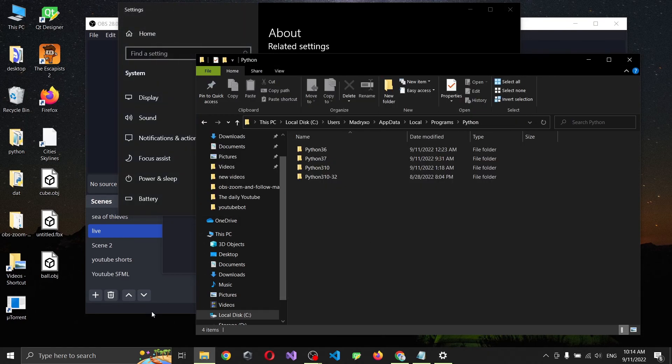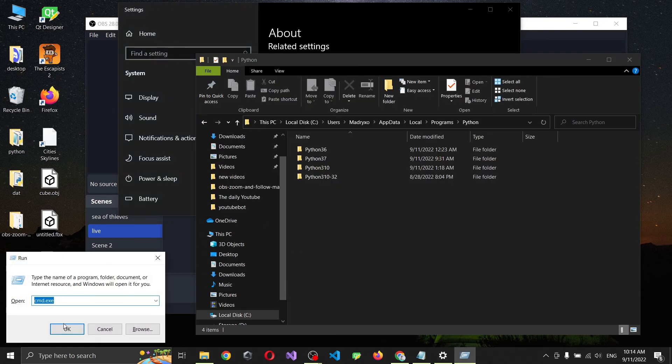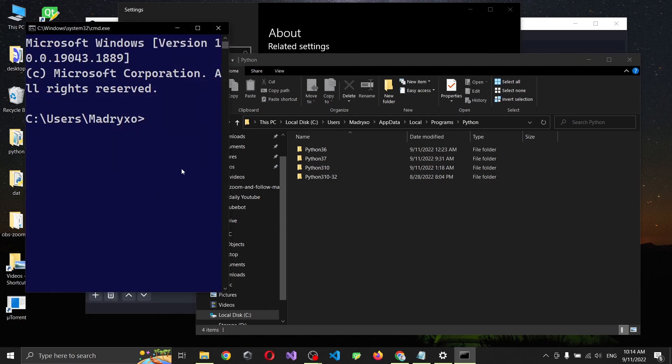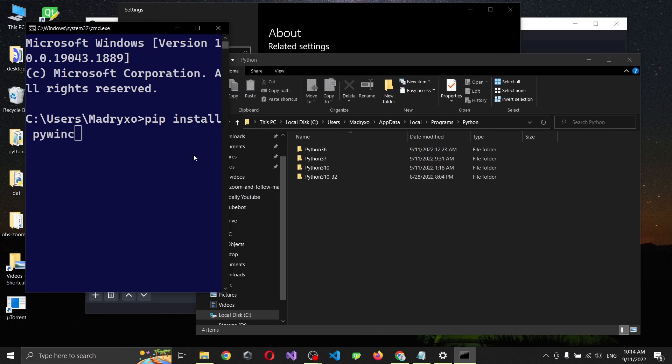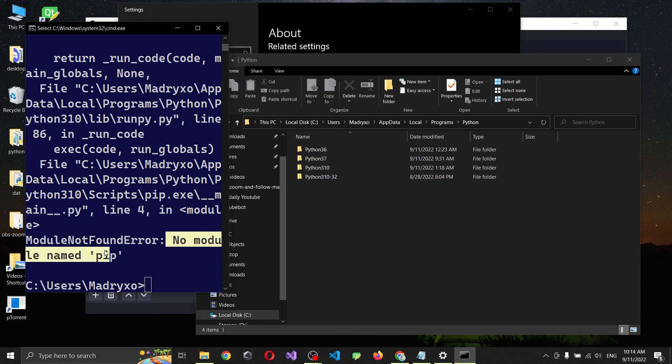Now if we press Windows and R and go to CMD, we're going to have pip install pywinctl. Wow, what is this? No module named pip. So what's the problem?